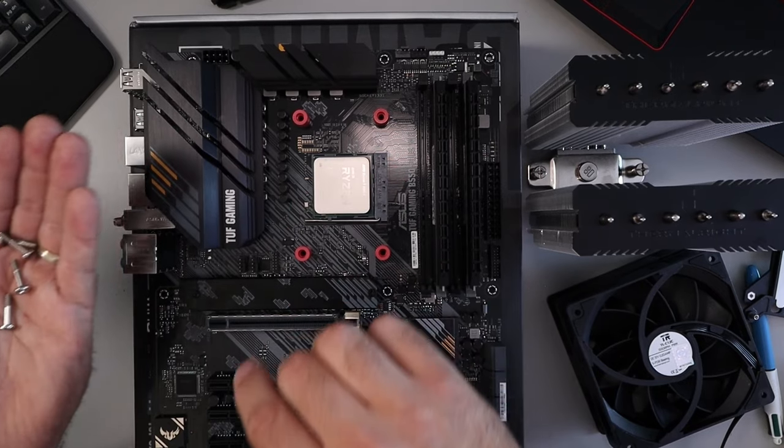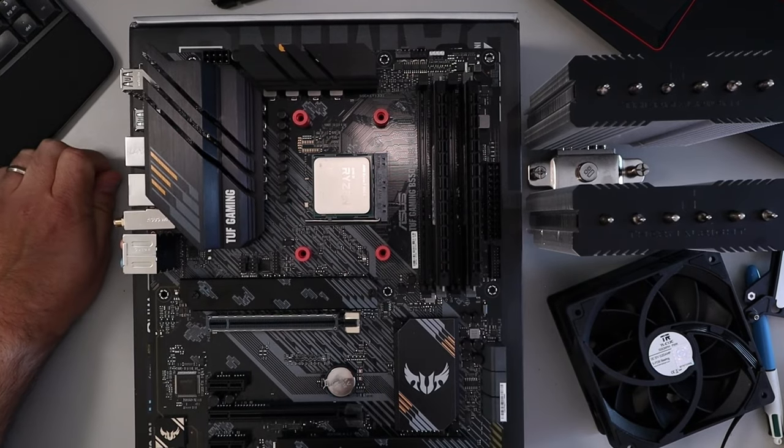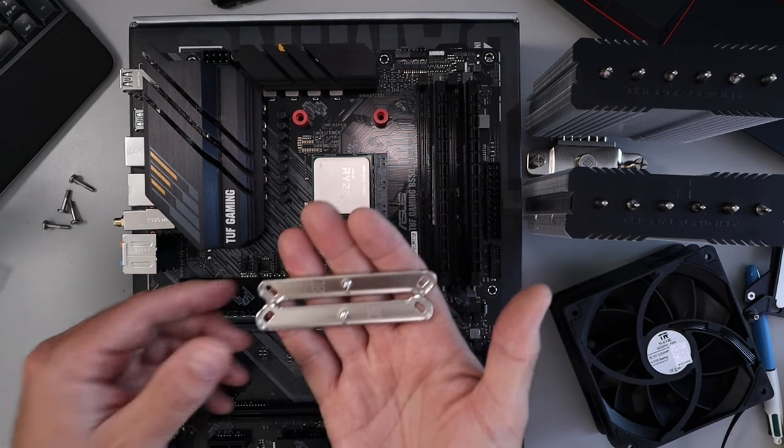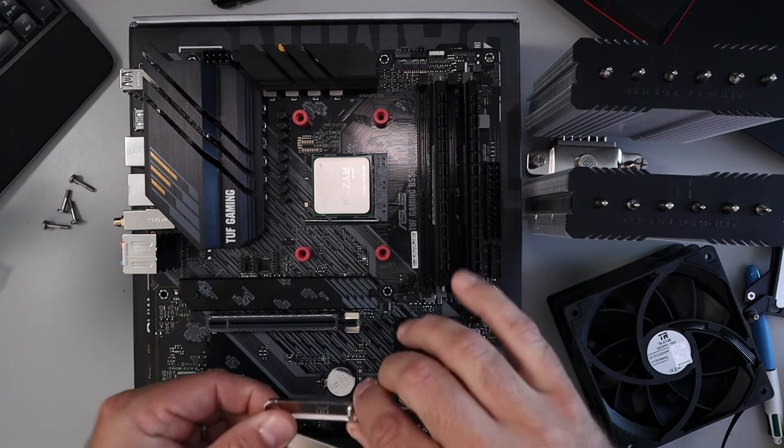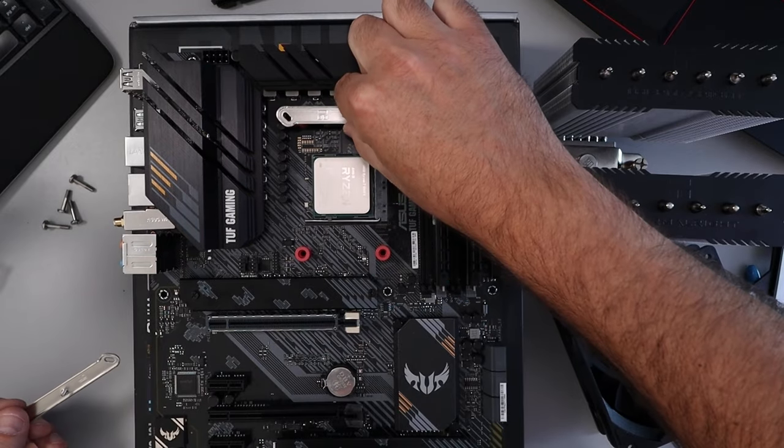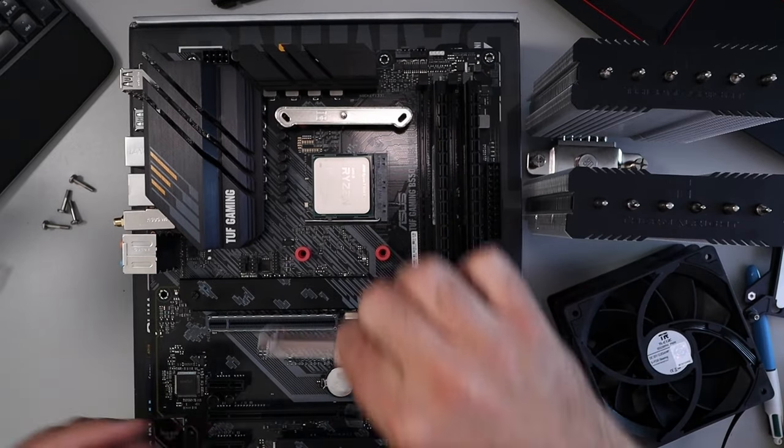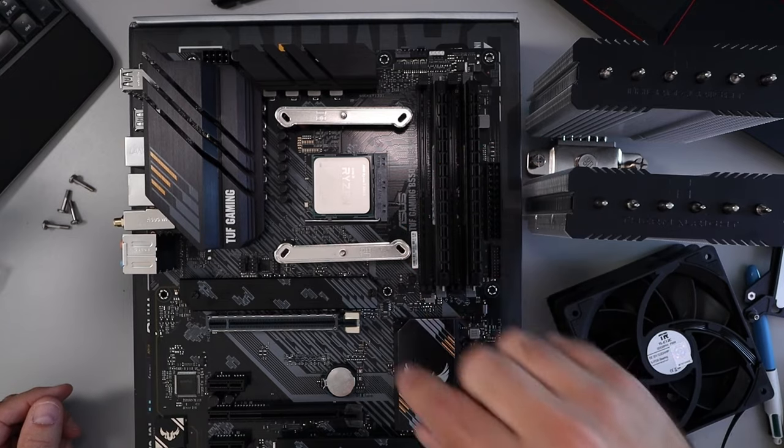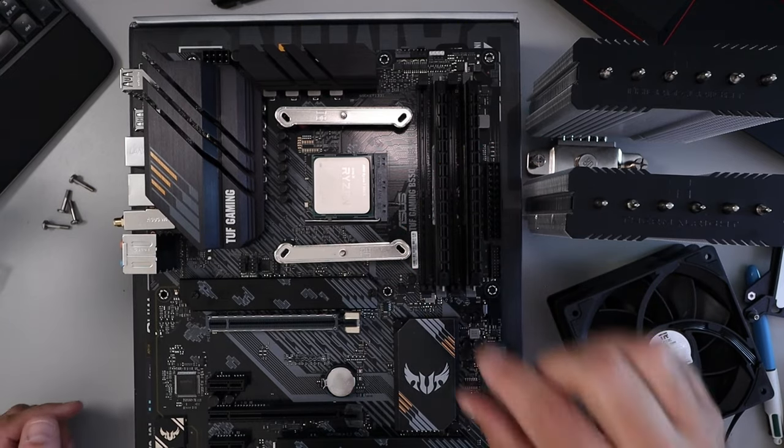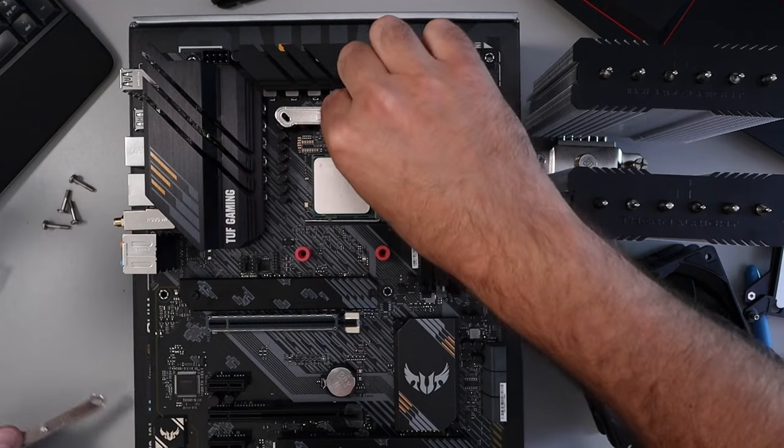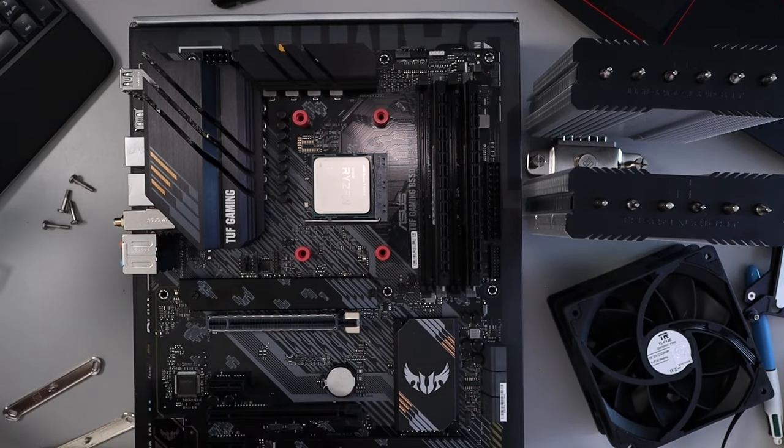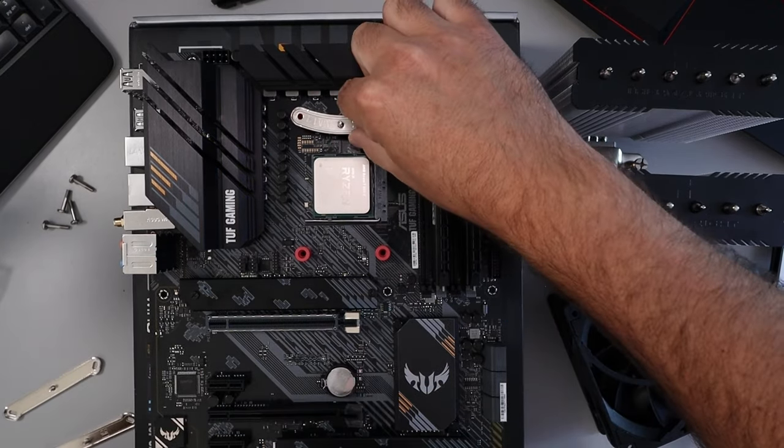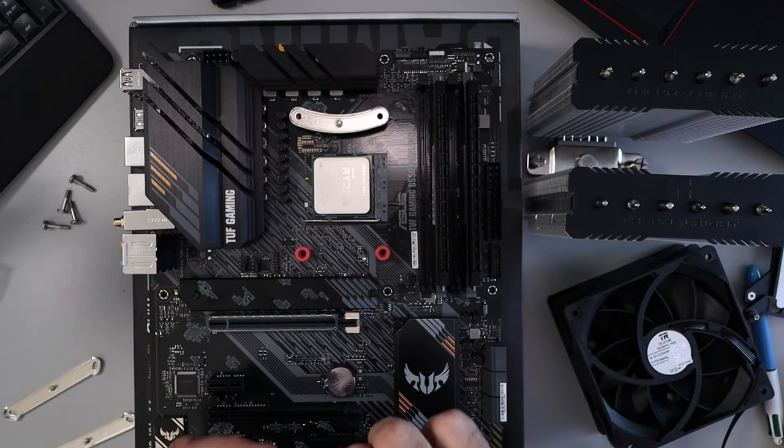And then we're gonna grab our brackets. Now if this was an Intel build we'd grab the brackets that look like this and they would go on in this direction like that. These ones aren't gonna fit but they would go on in this direction with the kind of knobs facing the CPU, just like that. But we're gonna be doing an AMD build, so we'll grab the AMD brackets and these ones go on in this direction like that with the curve facing the CPU.